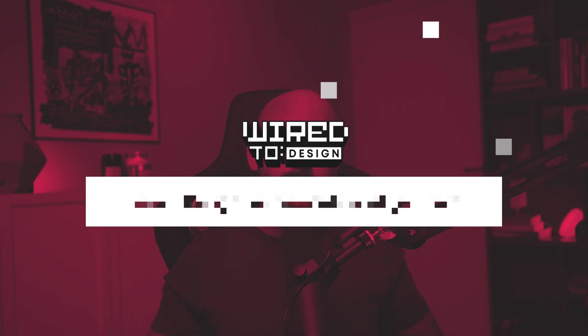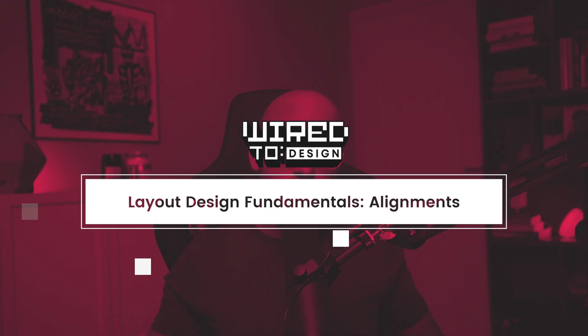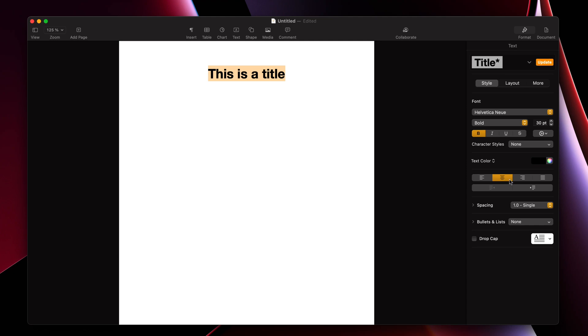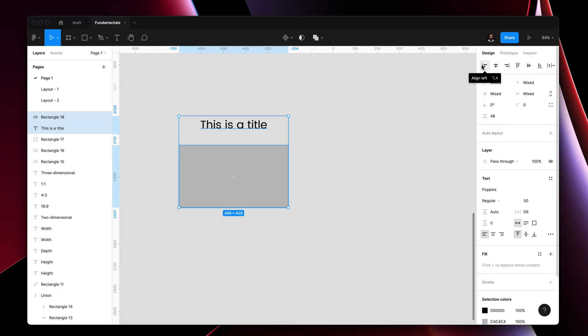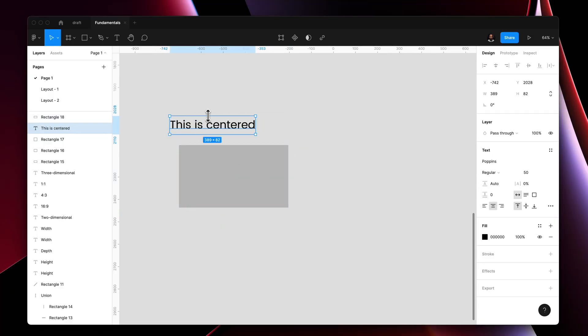After dropping the first video on Layout Design Fundamentals, which covered layout spacing, I decided to make a three-part series. Most people recognize these icons from word processing tools like Google Docs or Microsoft Word. The same icons are found in all design tools like Figma, Sketch, and Adobe. In today's video, we'll go over the next important thing in layout design: alignments.